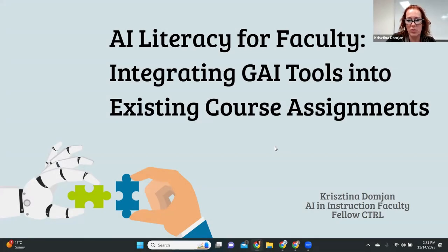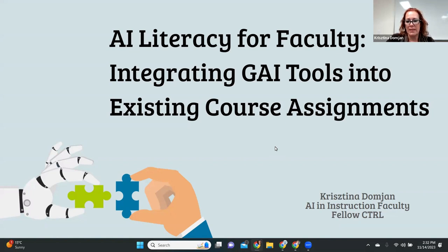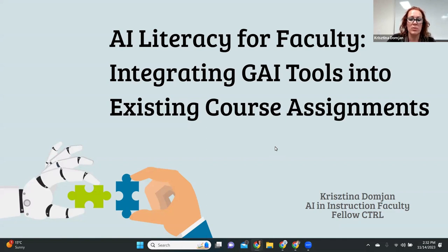Welcome everyone, thank you for joining today. I'd like to focus on what AI literacy is, and after exploring the concept and definition, I'd like to look at how to integrate some generative AI tools into existing course assignments. I selected Grammarly Go and ChatGPT for that, but we'll also touch on some other tools briefly. If you have questions, please raise your hand or unmute yourself — this is a workshop, not a presentation, so I'd like you to participate and follow my lead.